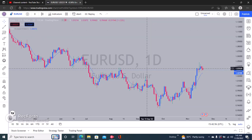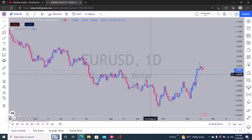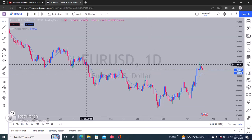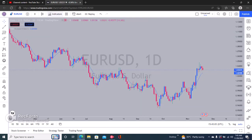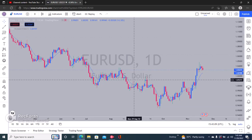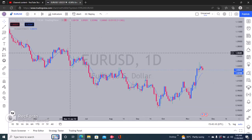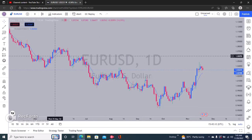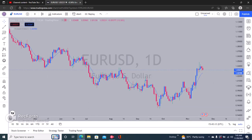Here's how to hide and unhide your indicators on TradingView. The first step is to add your indicator — just click here and you can search for any indicator you want and then add it to your chart. I've added an Exponential Moving Average, and right here by the top left you can see it says EMA.